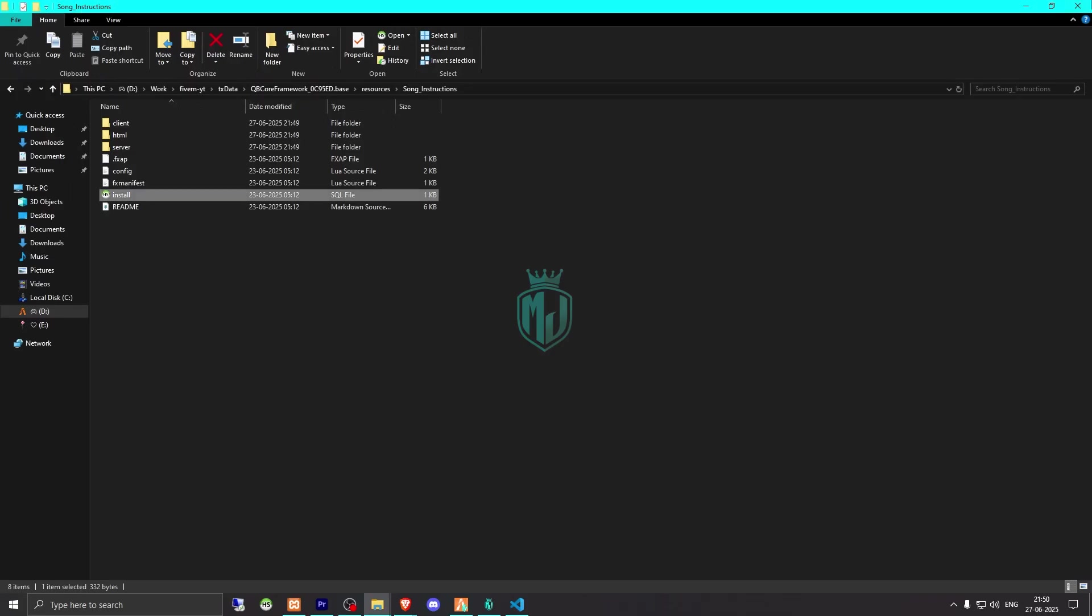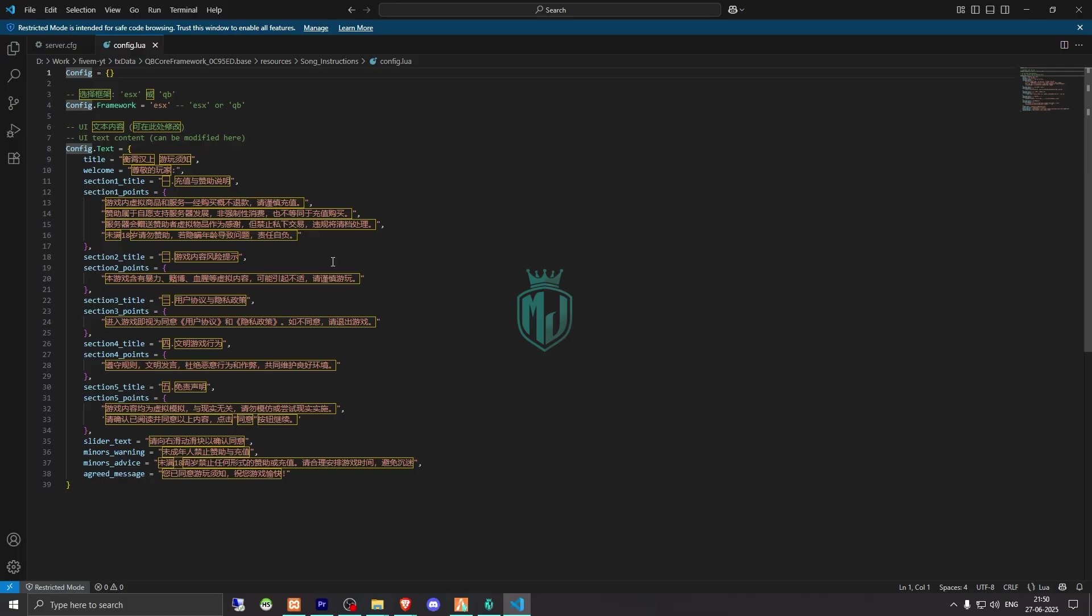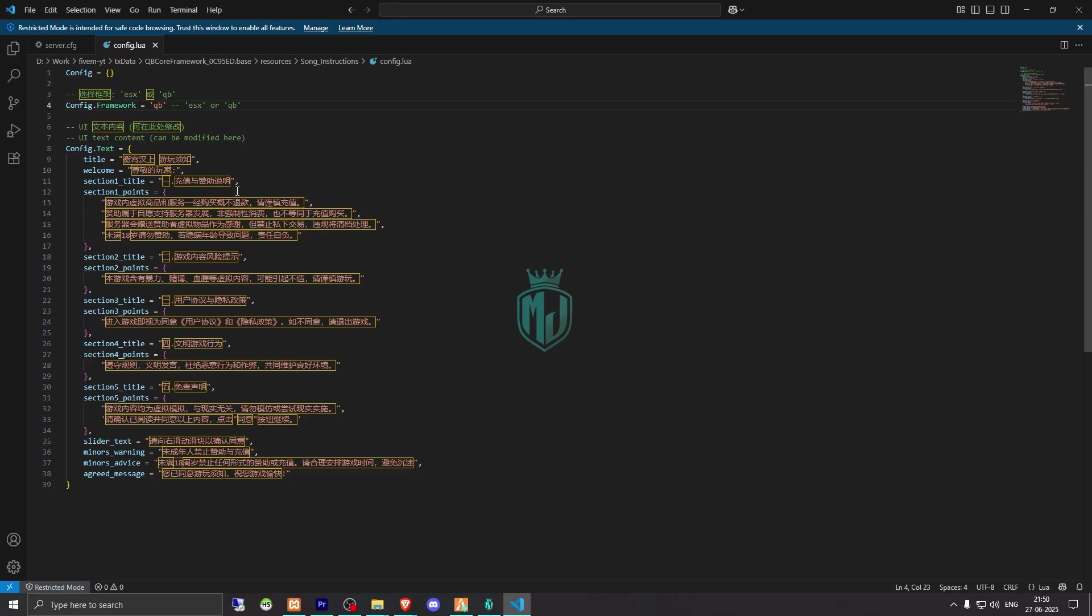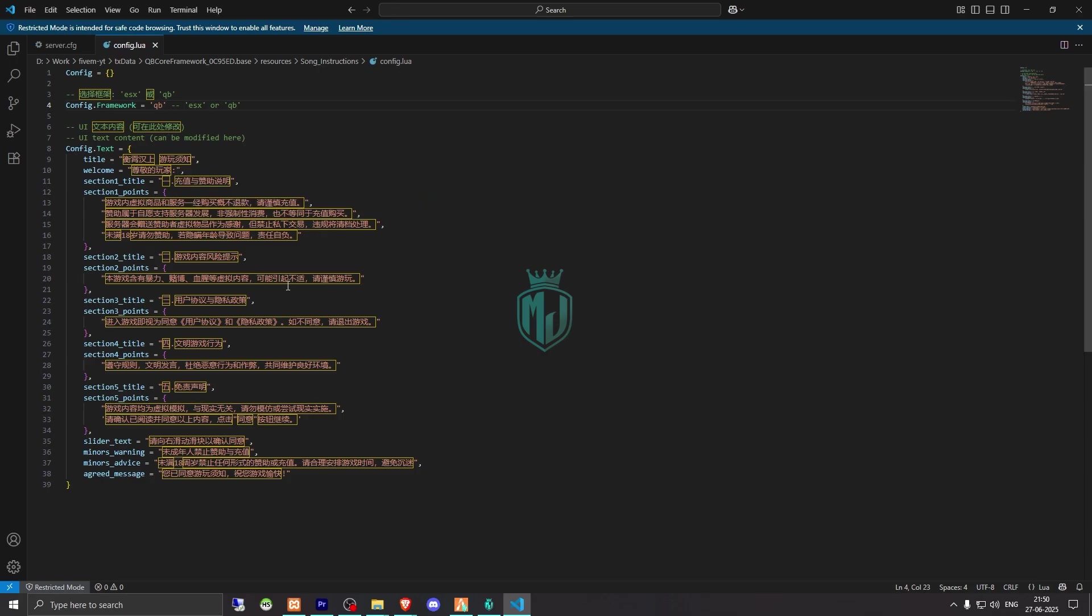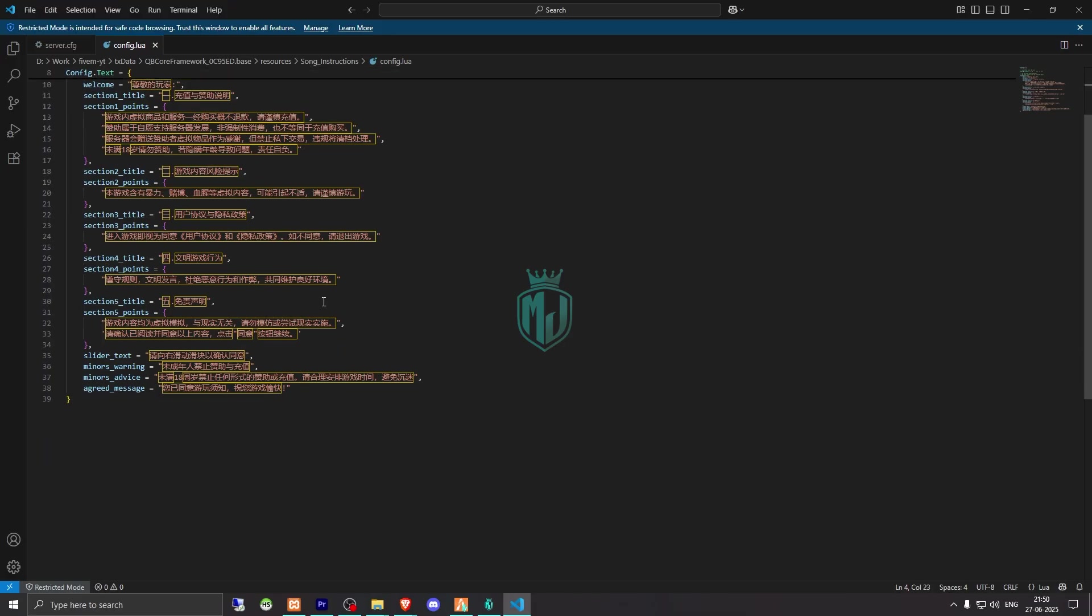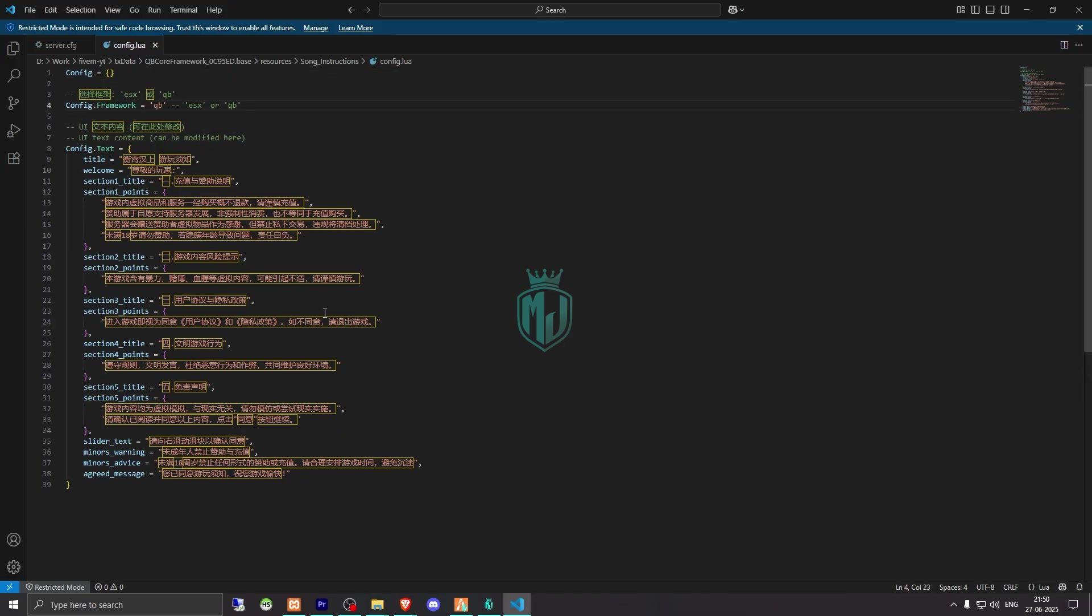So right here we have to select our framework, so we need to make it QB. And this one is completely in another language as you can see right there. So you have to manually change it, like replace it. You can use Google Translate or any translator, just replace it with your language.